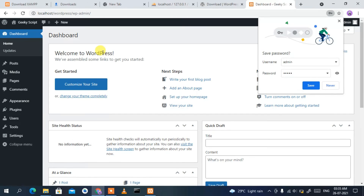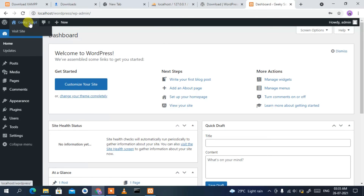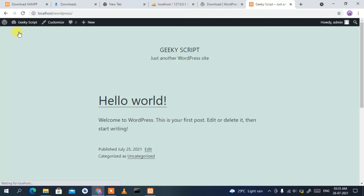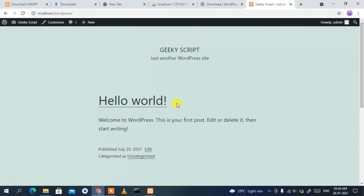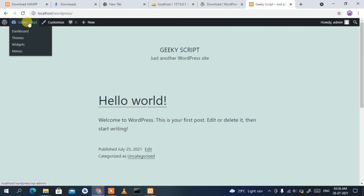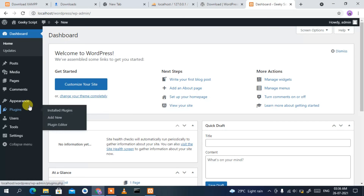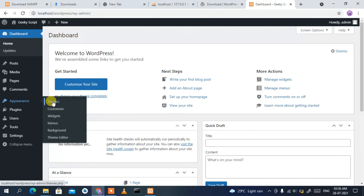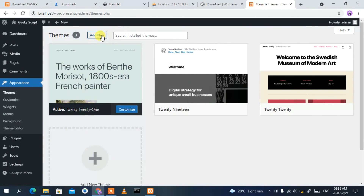The WordPress dashboard is now open. To view your site, hover over your site name and click 'Visit Site'. You can see your WordPress site has been created with its first page. To return to the dashboard, hover over your site name and click 'Dashboard'. To install a theme, hover over 'Appearance', select 'Themes', and click 'Add New'.